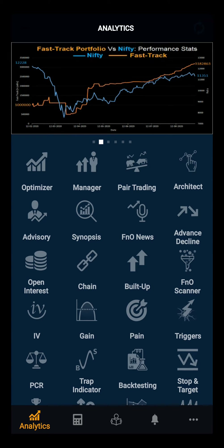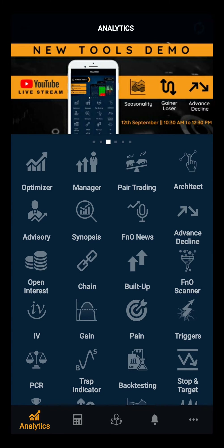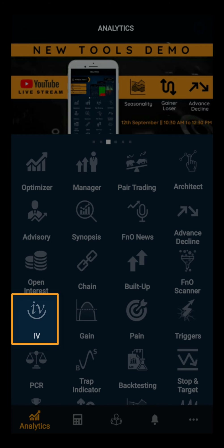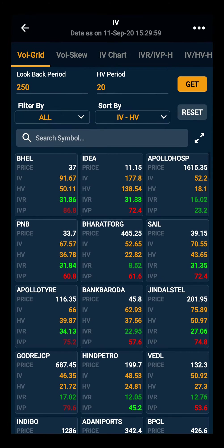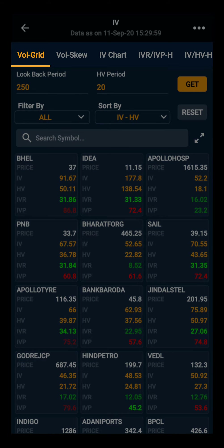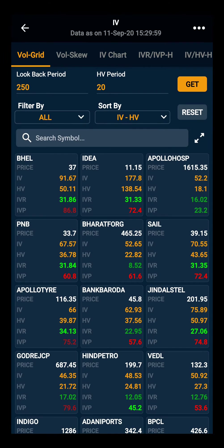Hello everyone. In this demo video we will be discussing about IV. Clicking on the IV, you will see 5 types: Volatility Grid, Volatility Skew, IV Chart, IVR and IVP, and last IV HV.